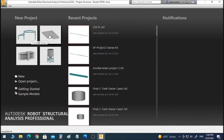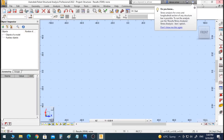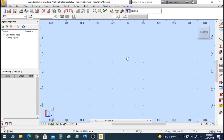We have a lot of options here. In our case we have a 2D structure, so we will use Frame 2D design. This is the interface of the Robot software, which we talked about in the previous class.